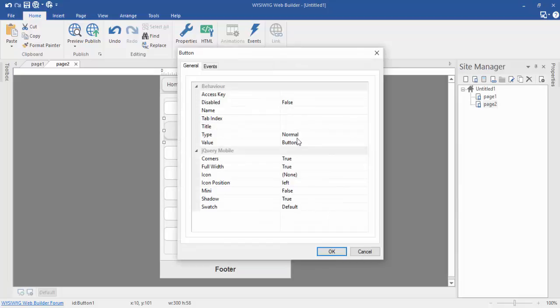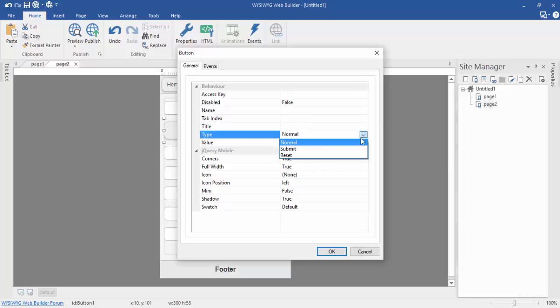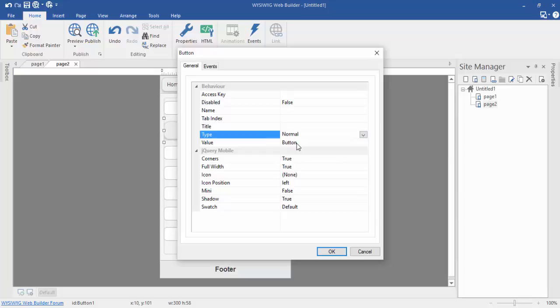Double-click on the button and choose a type and button name. I am choosing type: Normal, and the button value is: Calculate.